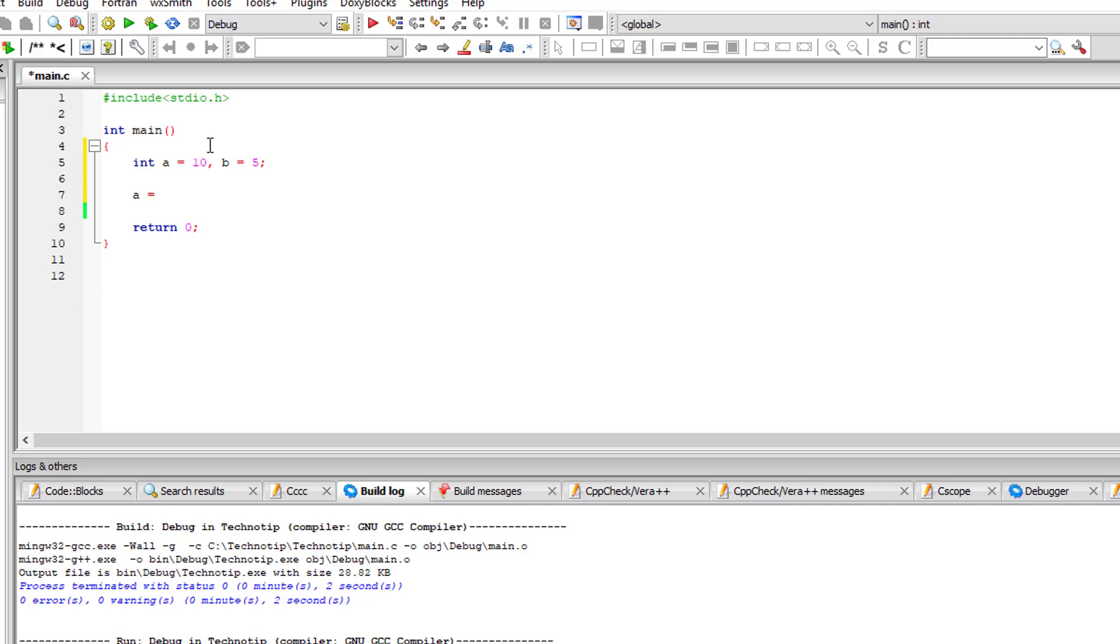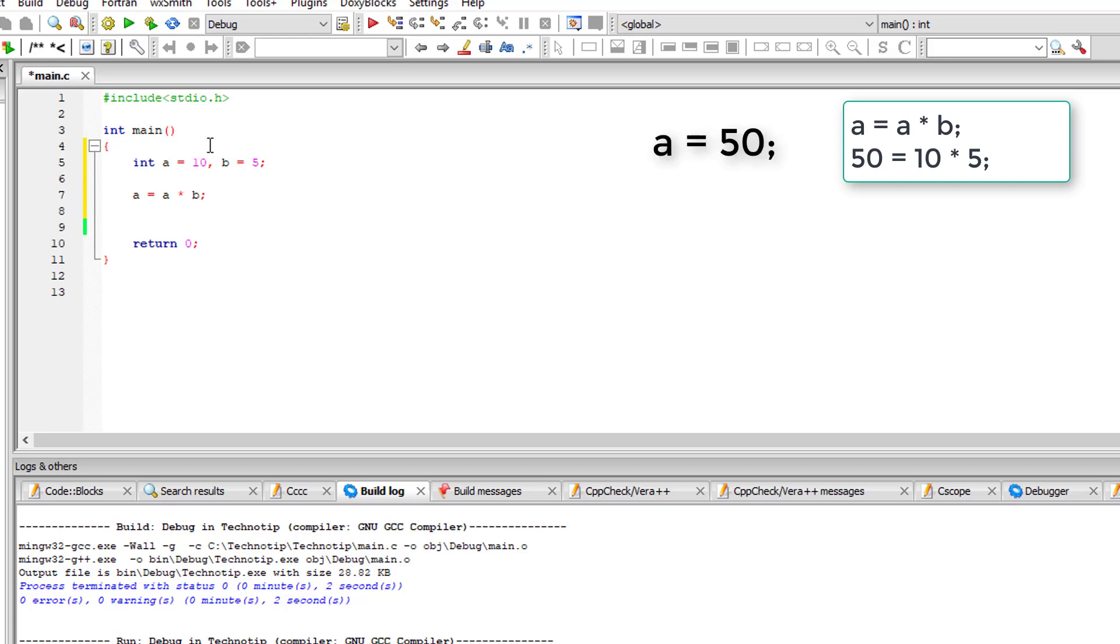a equals a into b which means 10 into 5. So a has 50 now.